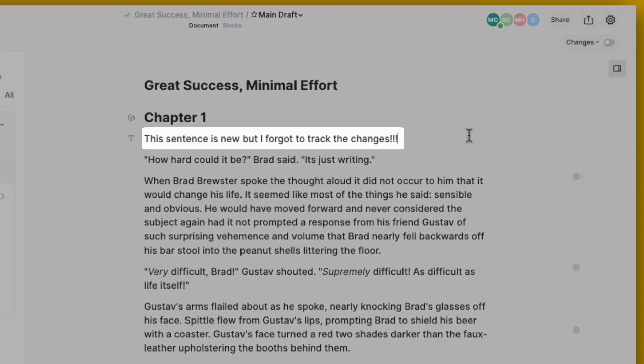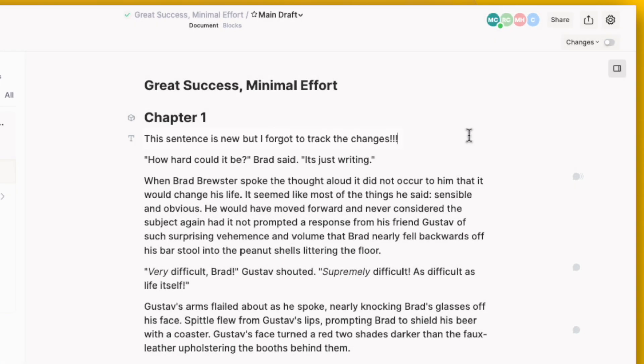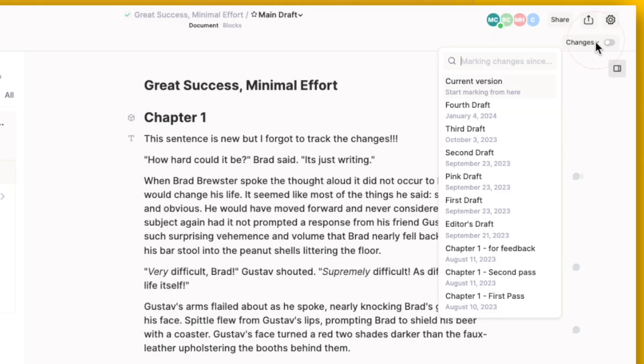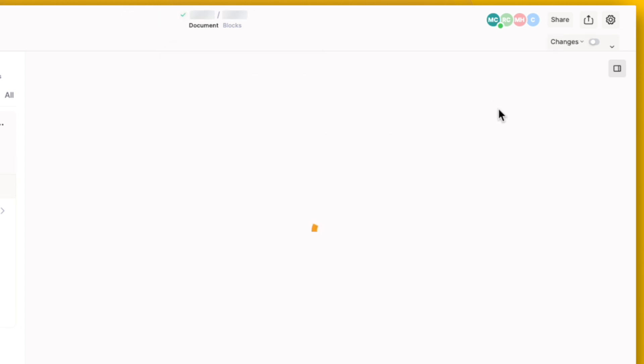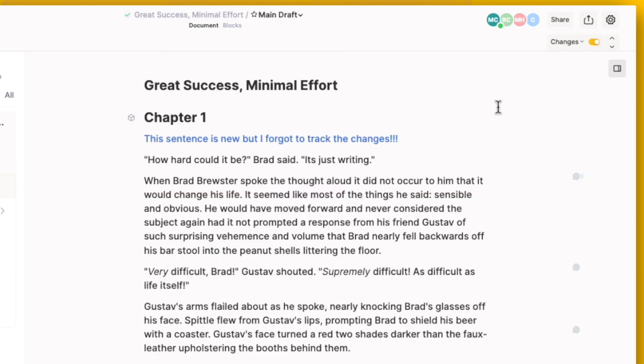If you forgot to track changes, just click on Changes and select the draft you want to compare your changes to. Like magic, the changes will be marked.